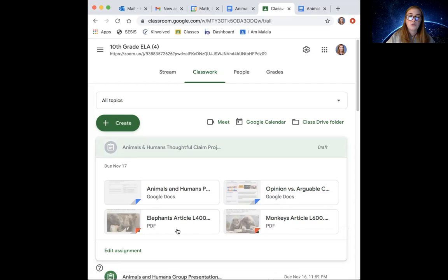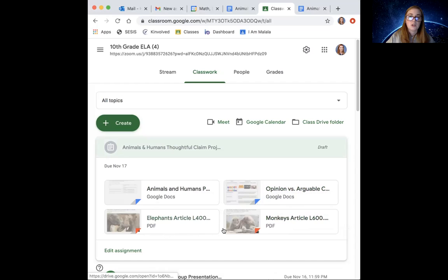At the bottom, you have two articles that you've already read and you've already answered questions on, but I just wanted to make sure you had copies below as well.